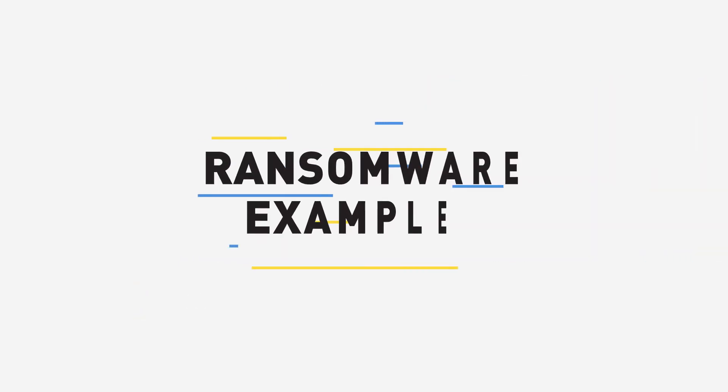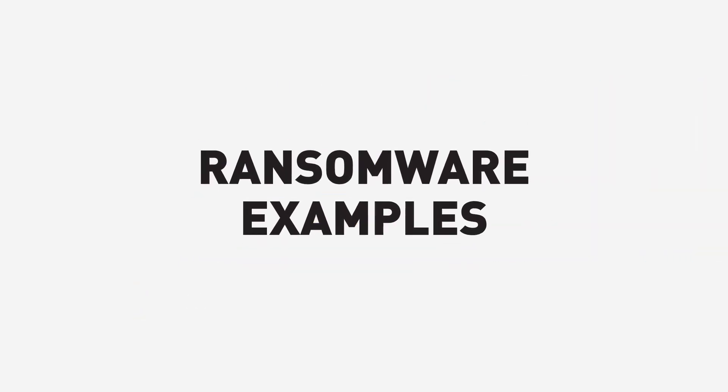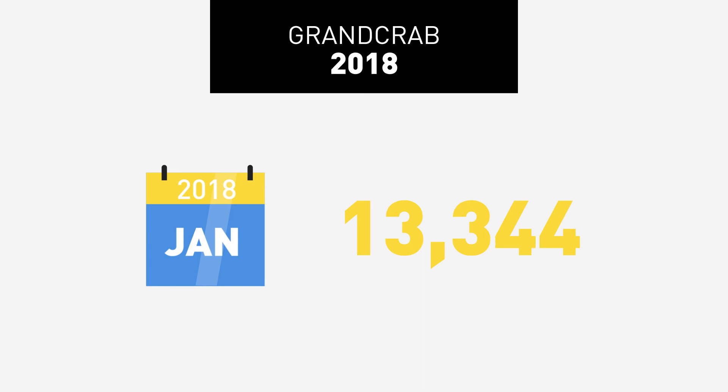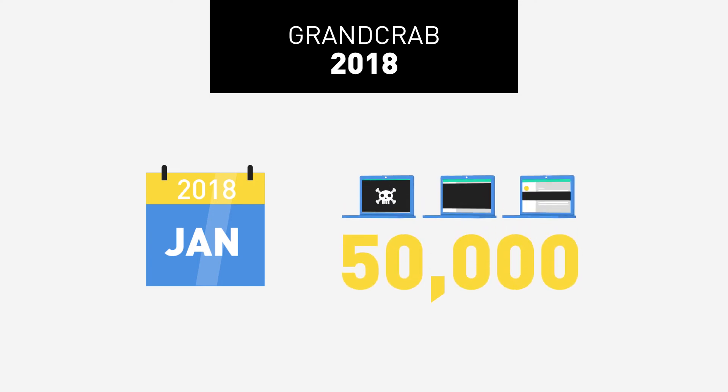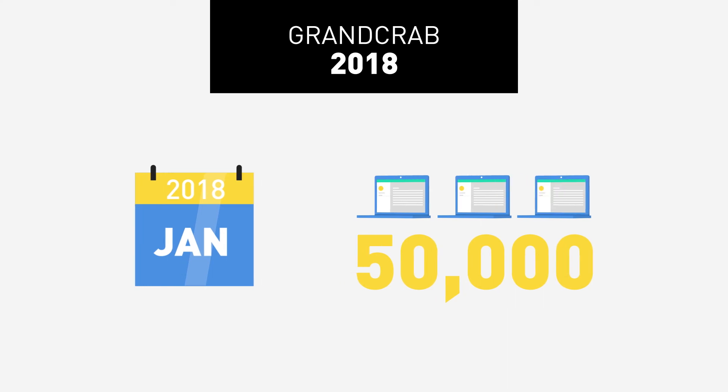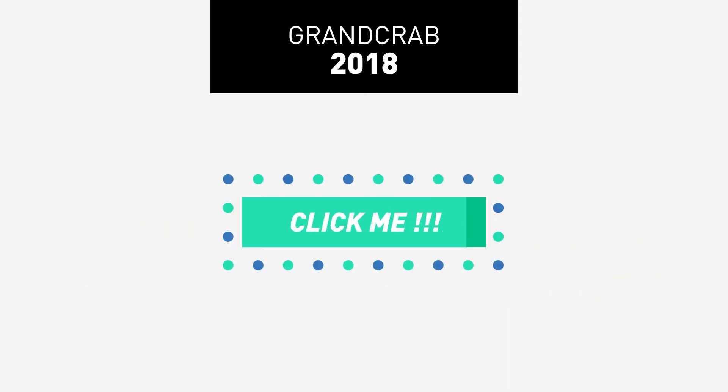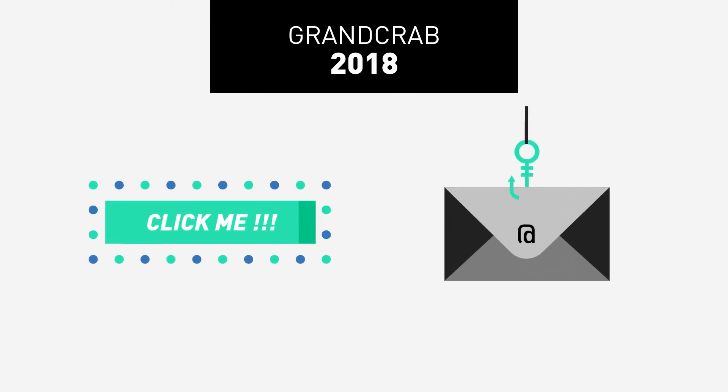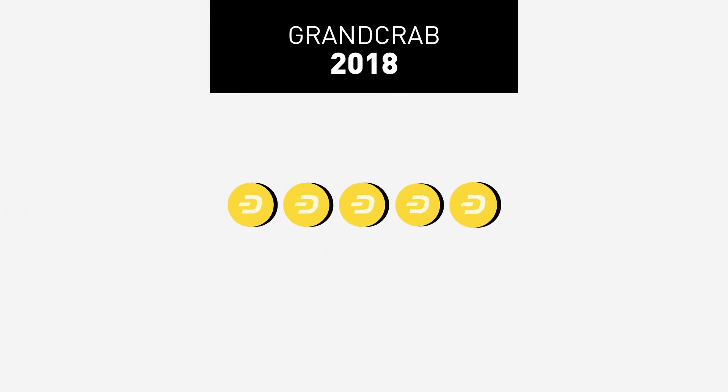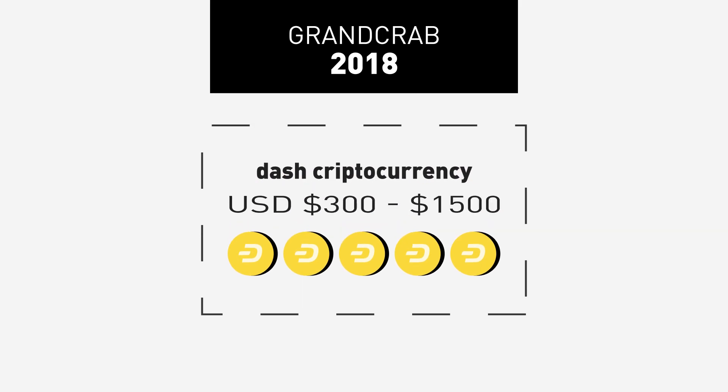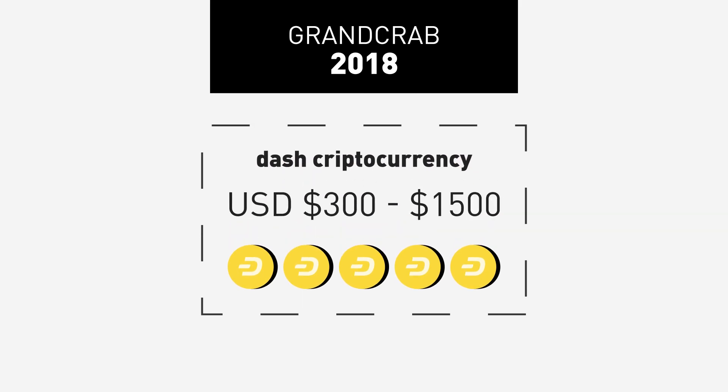A few ransomware examples. GRANDCRAB. First seen in January 2018. The ransomware made over 50,000 victims in less than a month before being disrupted by the work of Romanian authorities along with Bitdefender and Europol. GRANDCRAB was spreading through malvertising and phishing emails and was the first known ransomware to demand a ransom payment in Dash cryptocurrency. The initial ransom varied from US$300 to US$1,500.